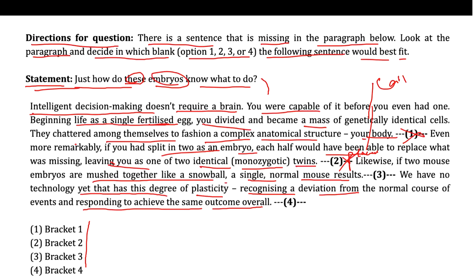Blank three seems to be the correct answer because the question statement logically follows from the preceding specific examples. The sentence preceding bracket four appears to conclude the discussion by highlighting the remarkable plasticity of embryos. Therefore, the question statement cannot be placed in bracket four, as it would provide an abrupt ending to the passage. So we eliminate option four.